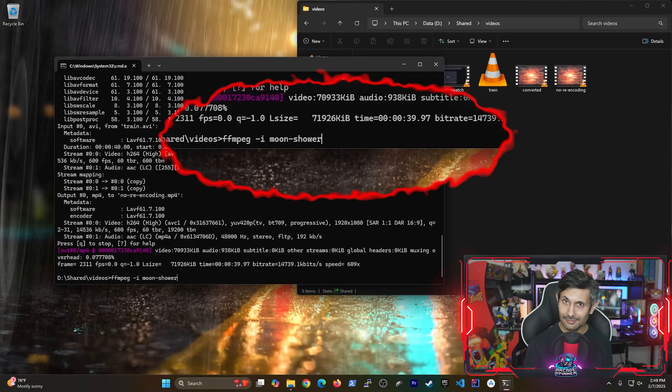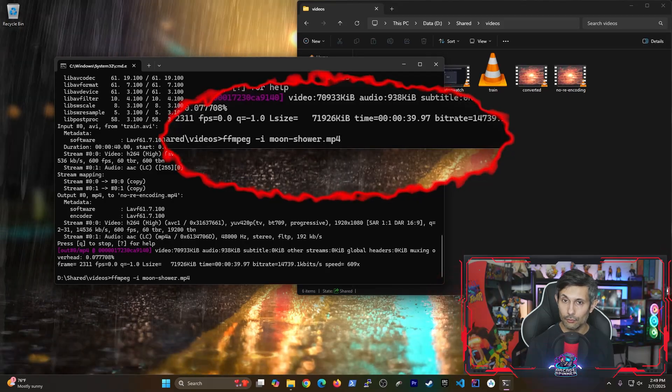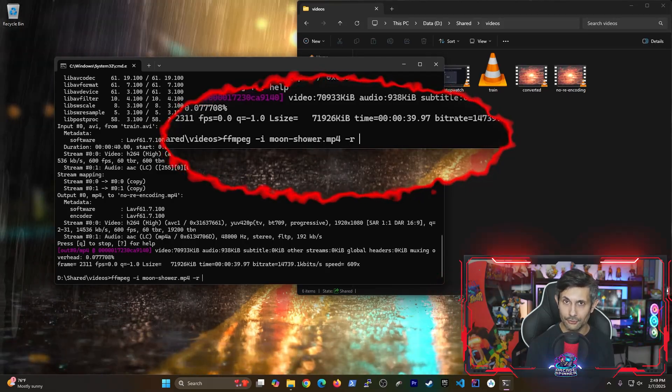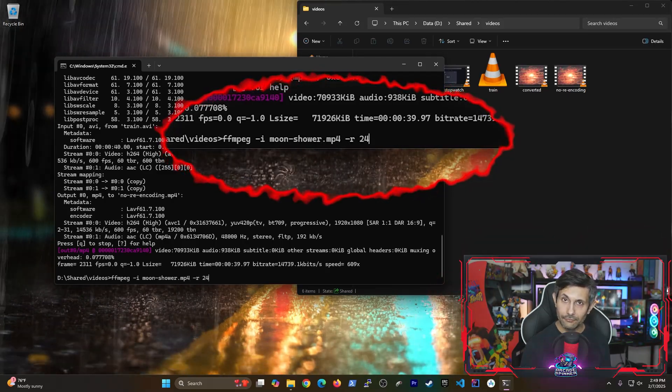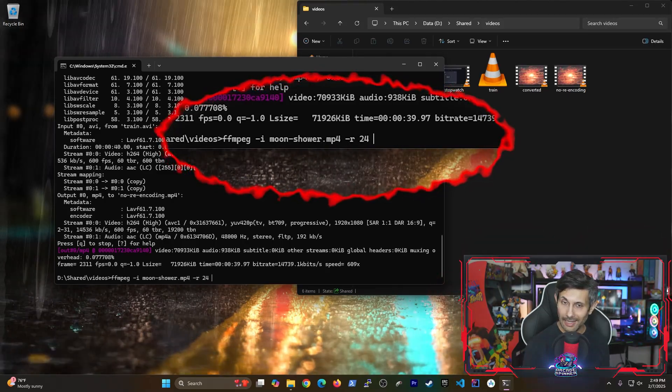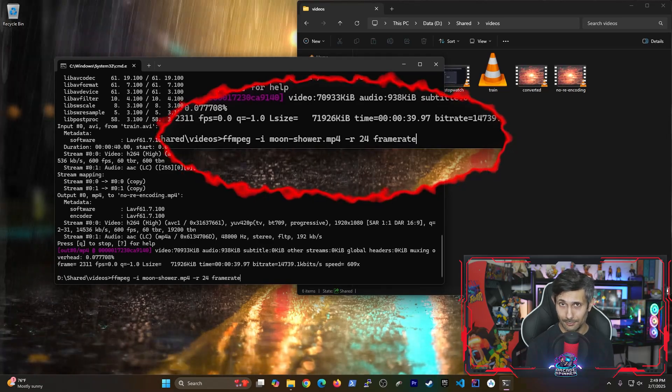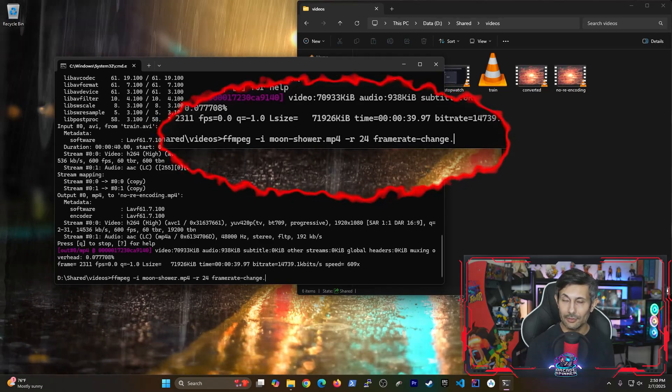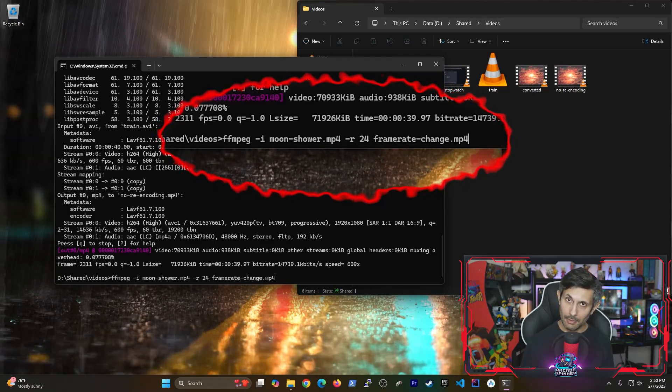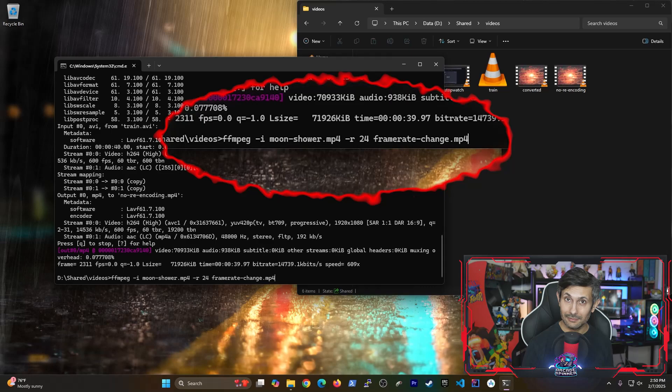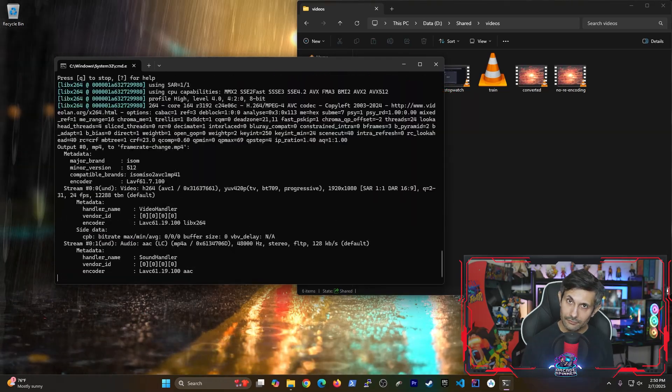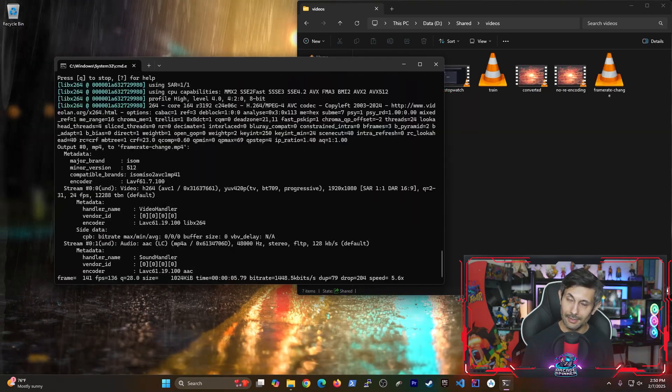And this time, we'll be running it with the dash R option. And after putting in that parameter, you can tell FFMPEG what frame rate that you want. In my case, I've specified 24. So let's run this command.